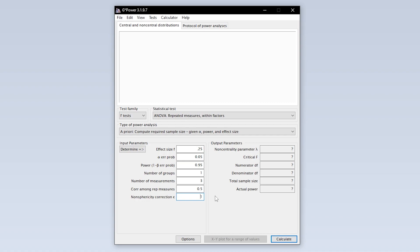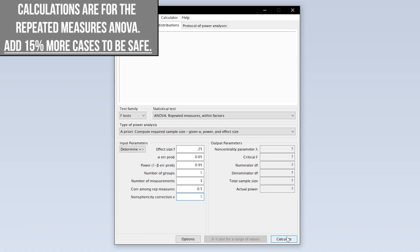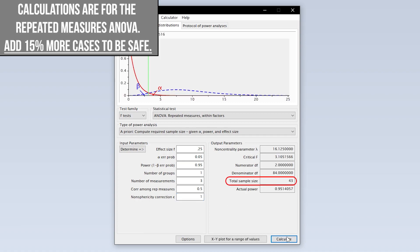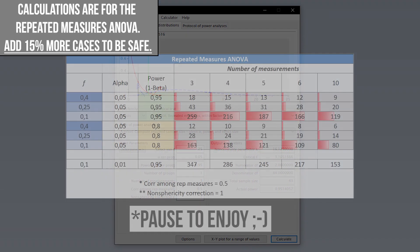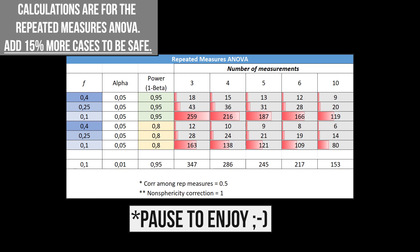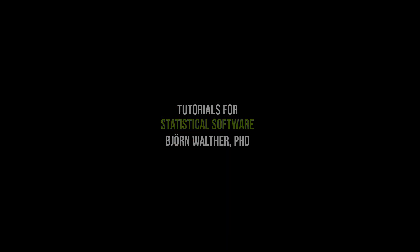Finally hit calculate to see the minimum number of observations needed. Keep in mind that we did the calculation for the parametric repeated measures ANOVA and have to correct for that. Usually parametric tests need fewer observations, thus we add roughly fifteen percent to the estimate to detect the presumed statistical effect with the predefined type 1 error probability and power. As a rule of thumb, a smaller effect size and a larger power require more observations than the other way around.